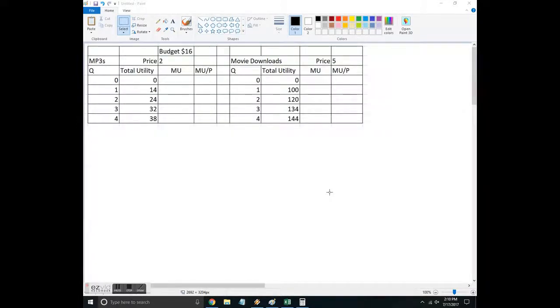Hello, time to do an example consumer choice problem when given a table of total utility and some kind of budget constraint. So there is some calculus on the back end using indifference curves. I encourage you to look that up, learn more about it. It's not the example I'm going to do here. I'm going to do kind of a simplistic example.